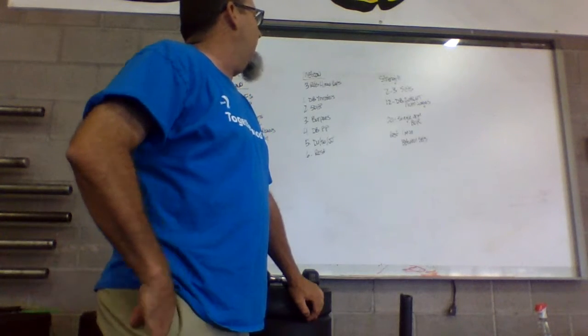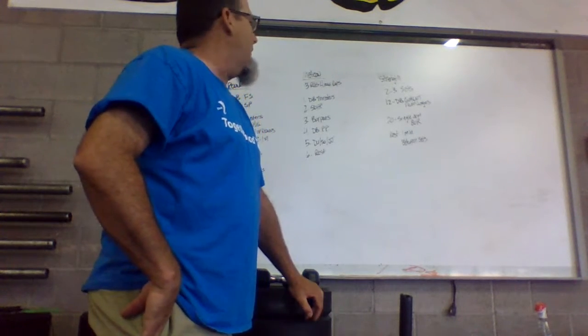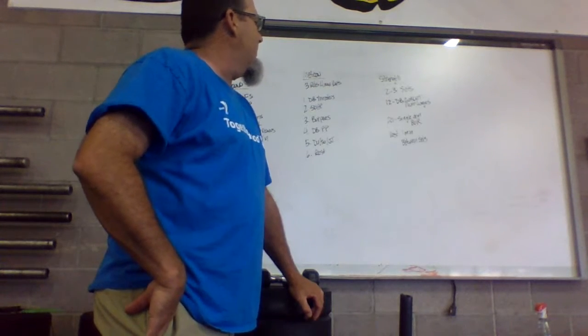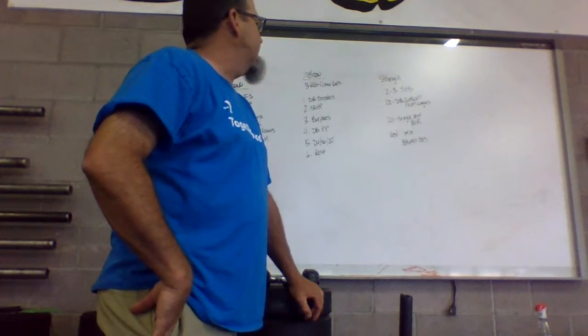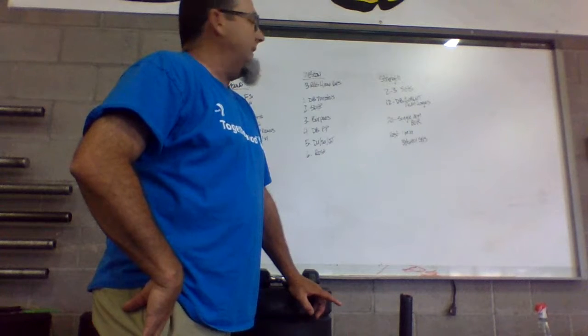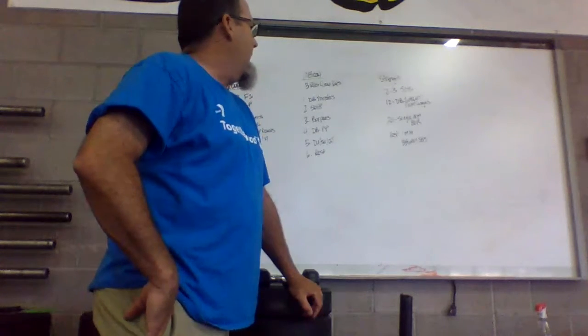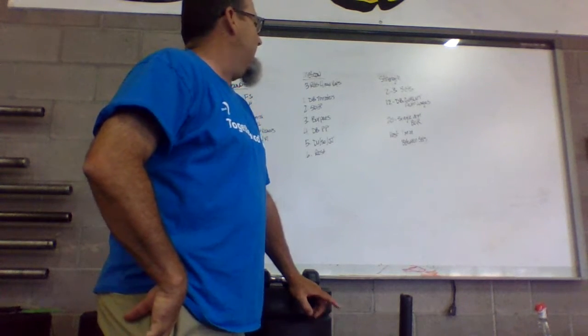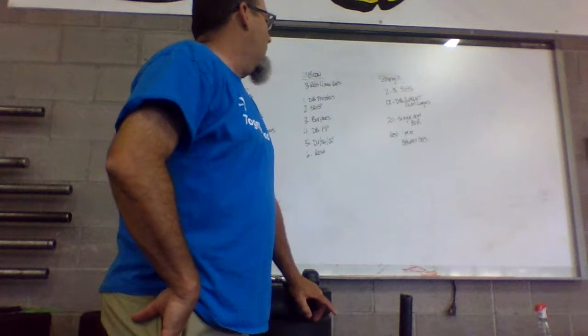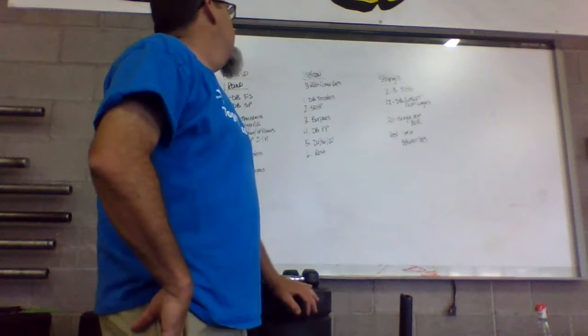Your strength today is two to three sets, depending on how you're feeling, of 12 dumbbell goblet front lunges, that's six each side, and then into 20 single arm bent over rows. That's going to be 10 on each side, and then we're going to rest one minute between sets.